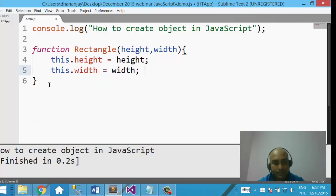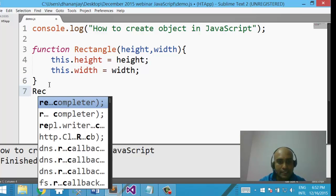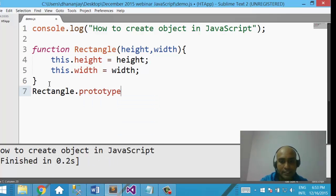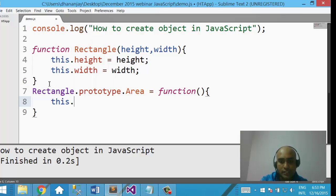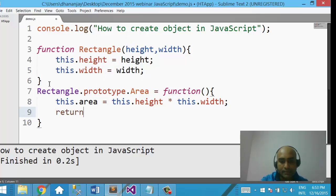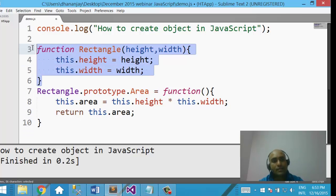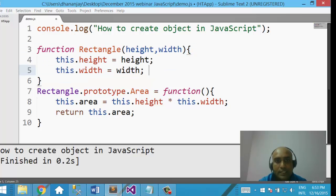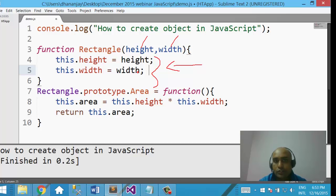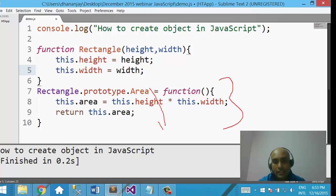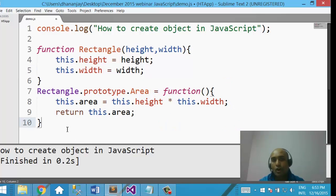To make the function shared across objects, we will leave the Rectangle function as is, and then use Rectangle.prototype.area equal to function. In this function, we say this.area equal to this.height multiplied by this.width, and then return the value of this.area. So height and width will be separate for each object, whereas we use prototype to create the area function so it can be shared across all objects of Rectangle.